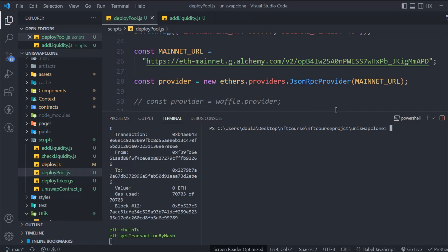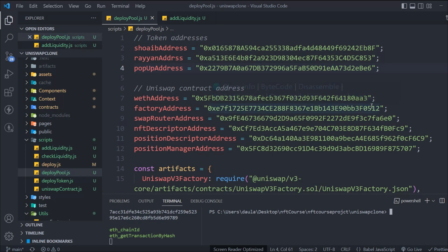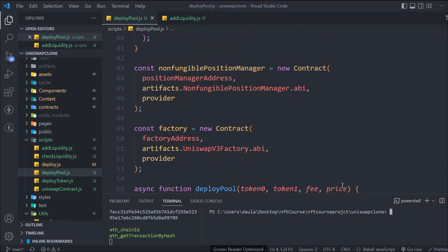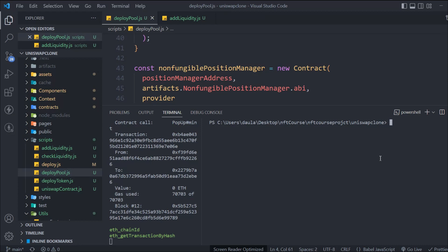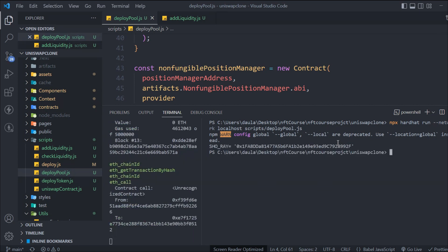I haven't changed anything in the script — the same code is there. Sometimes I get this error and sometimes I don't. Let's run the deployPool script and hit enter. This time it worked — we got the pool address that was deployed locally.